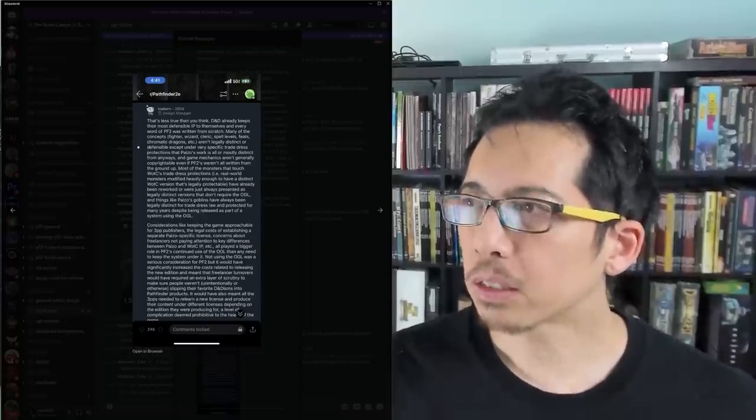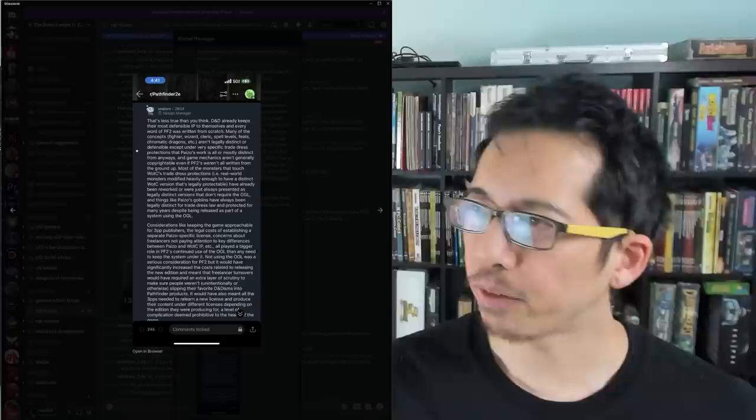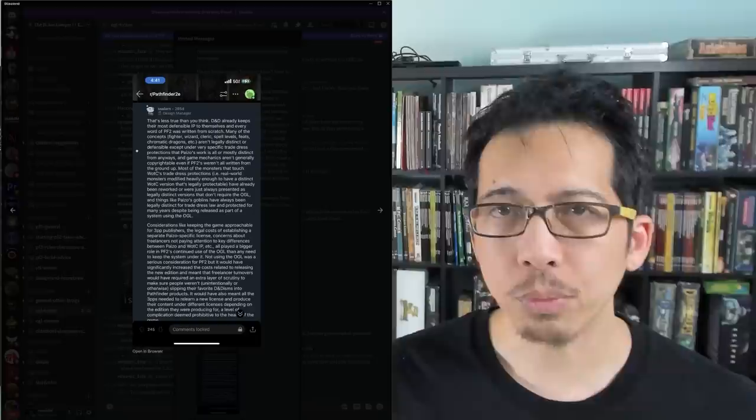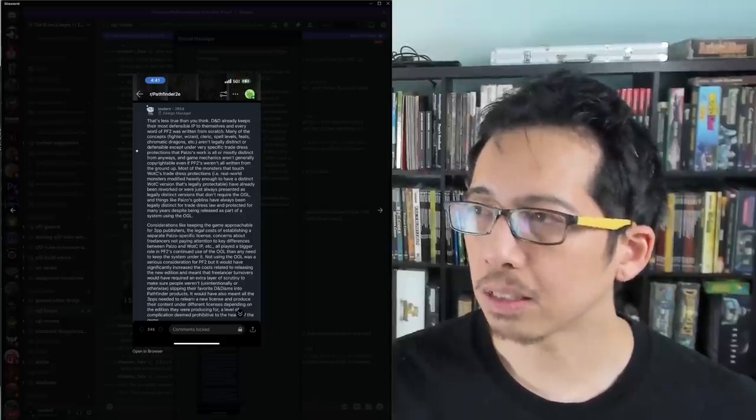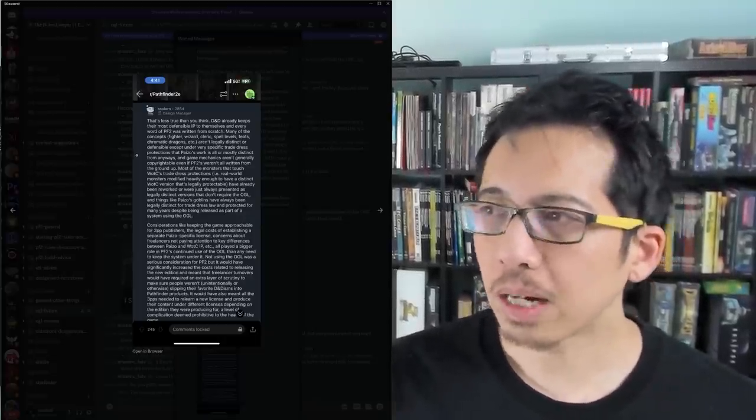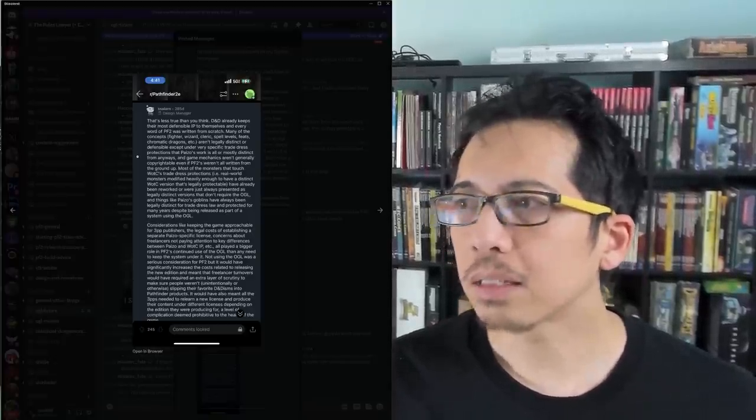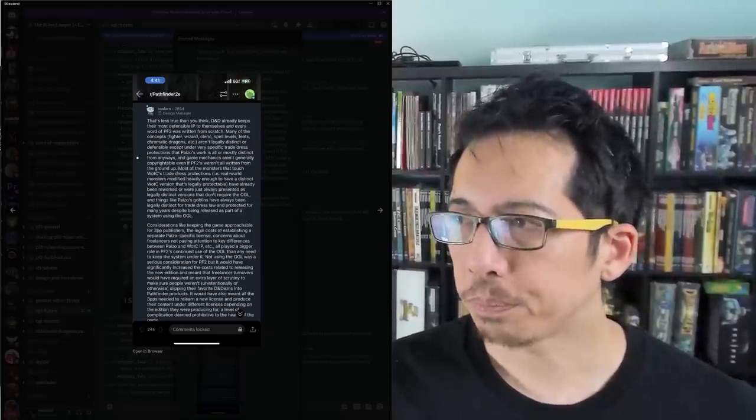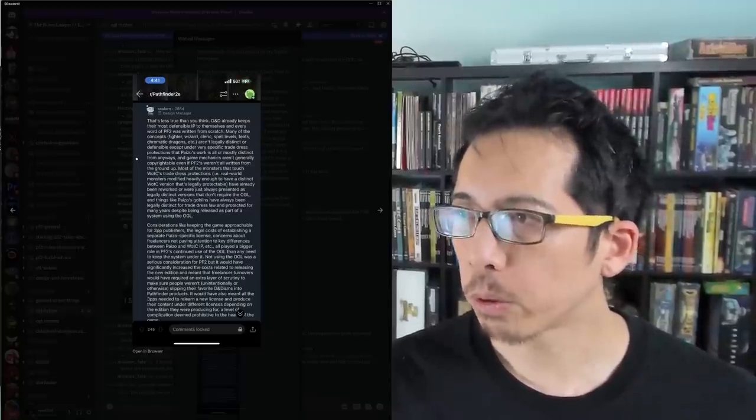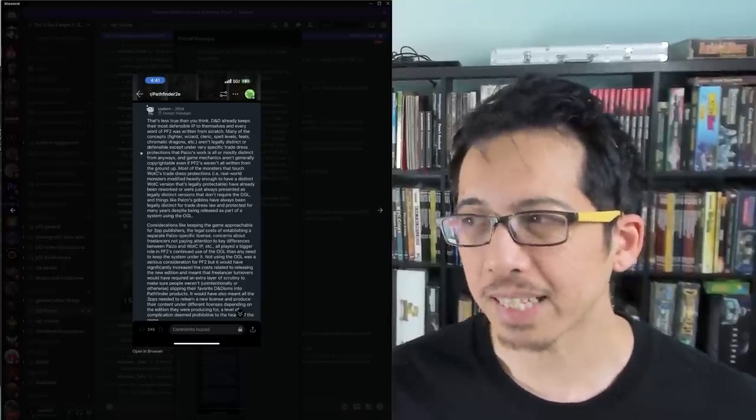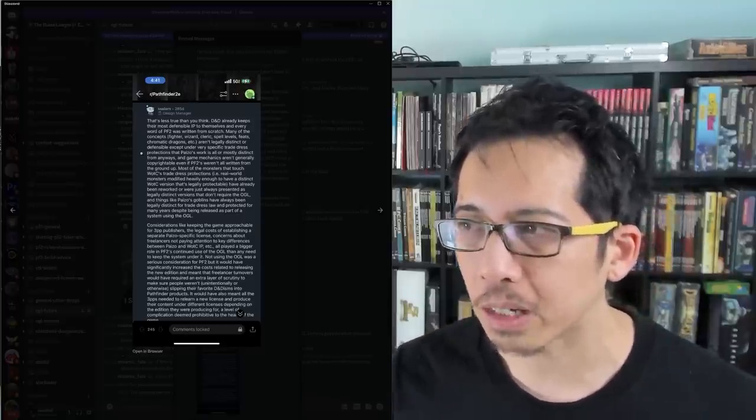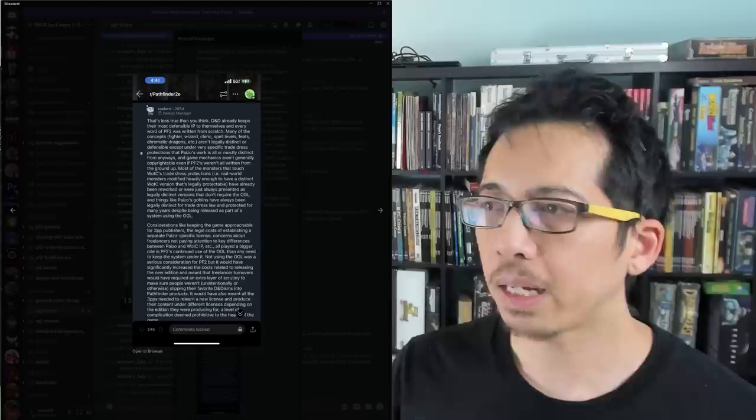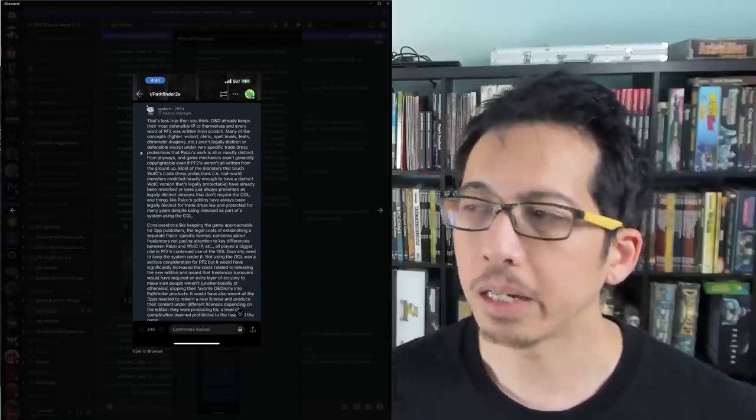Most of the monsters that touch WotC's trade dress protections for example, real world monsters modified heavily enough to have a distinct WotC version that's legally protectable have already been reworked or were just always presented as legally distinct versions that don't require the OGL and things like Paizo's goblins have always been legally distinct for trade dress law and protected for many years despite being released as part of a system using the OGL.